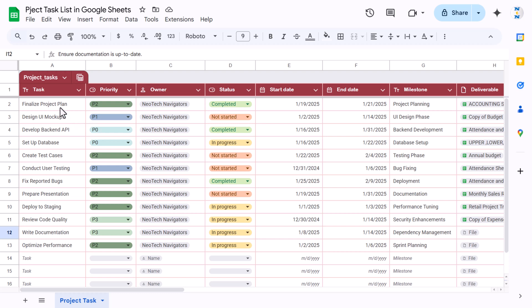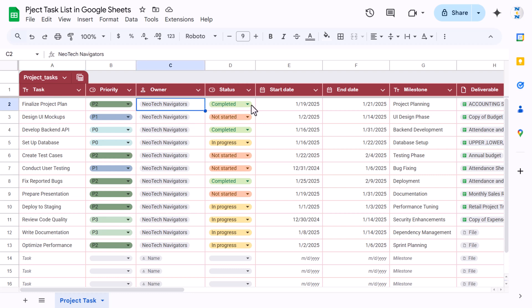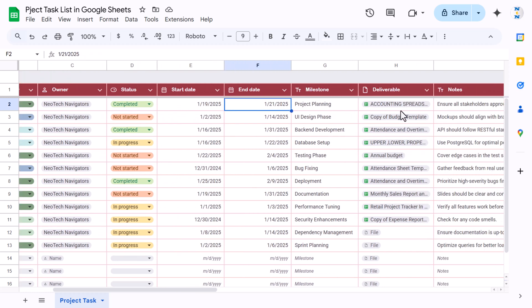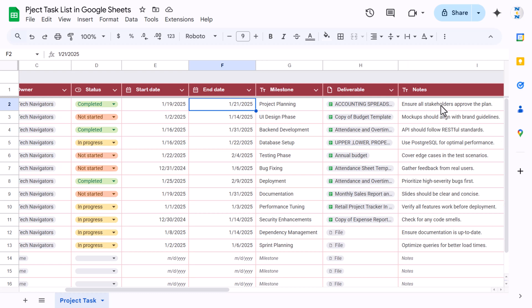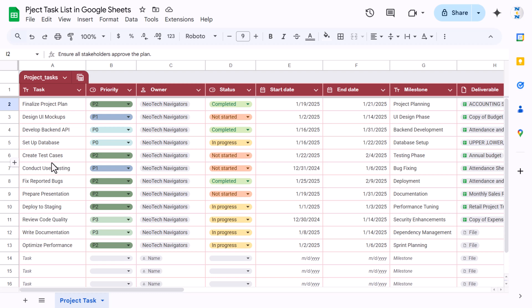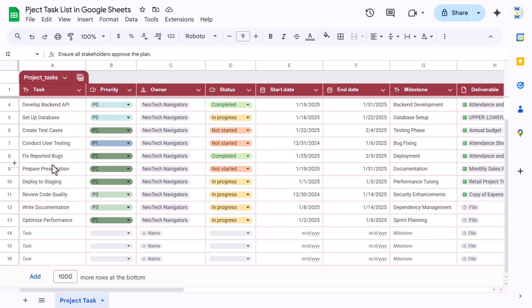The task list shows the task name, priority in a dropdown, the owner, the status, start date, end date, milestone, and a file attachment. You can also put remarks. It is created as a table so you can easily add new tasks — let's say I'm adding a new task.